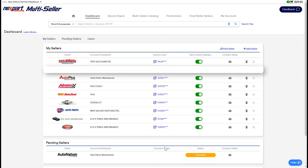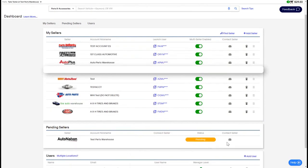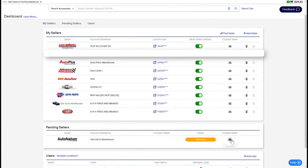Once the account is approved by the seller, you will get an email notification notifying you of the change and the seller will appear in your my sellers connected section. If you ever need to reach out to the seller, feel free to click on the contact seller button on any one of your accounts on your dashboard.